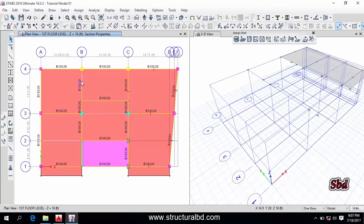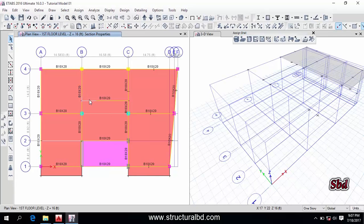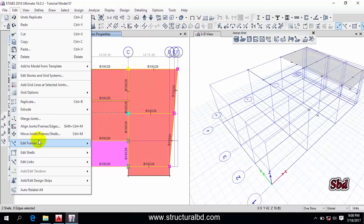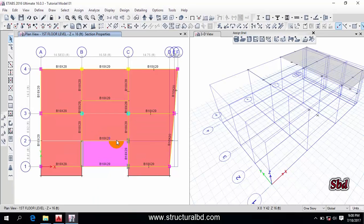If I want to join them again, select the two beams, then go to Edit, then Edit Frame, and click Join Frame — you can see they have been joined. Similarly, select two slabs. Note that you can only join two slabs at a time; you cannot join multiple slabs simultaneously. Select the two slabs, go to Edit, then Edit Shell. You can see the Merge Shell option — click it and the slabs will be merged. This is how you can divide and join members.